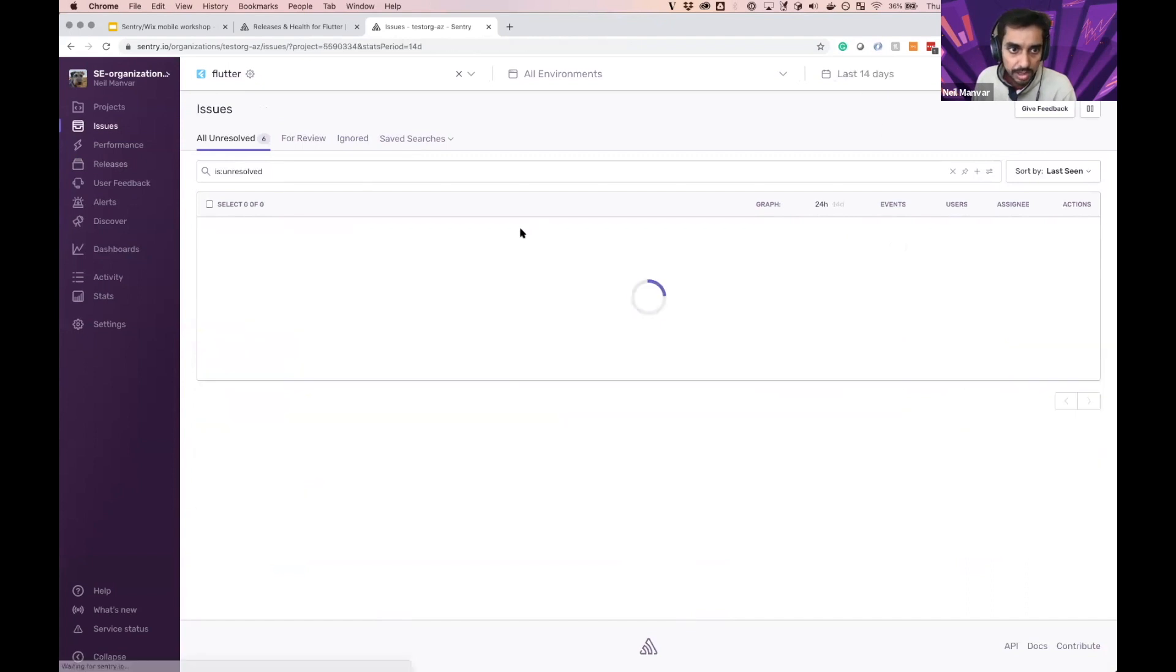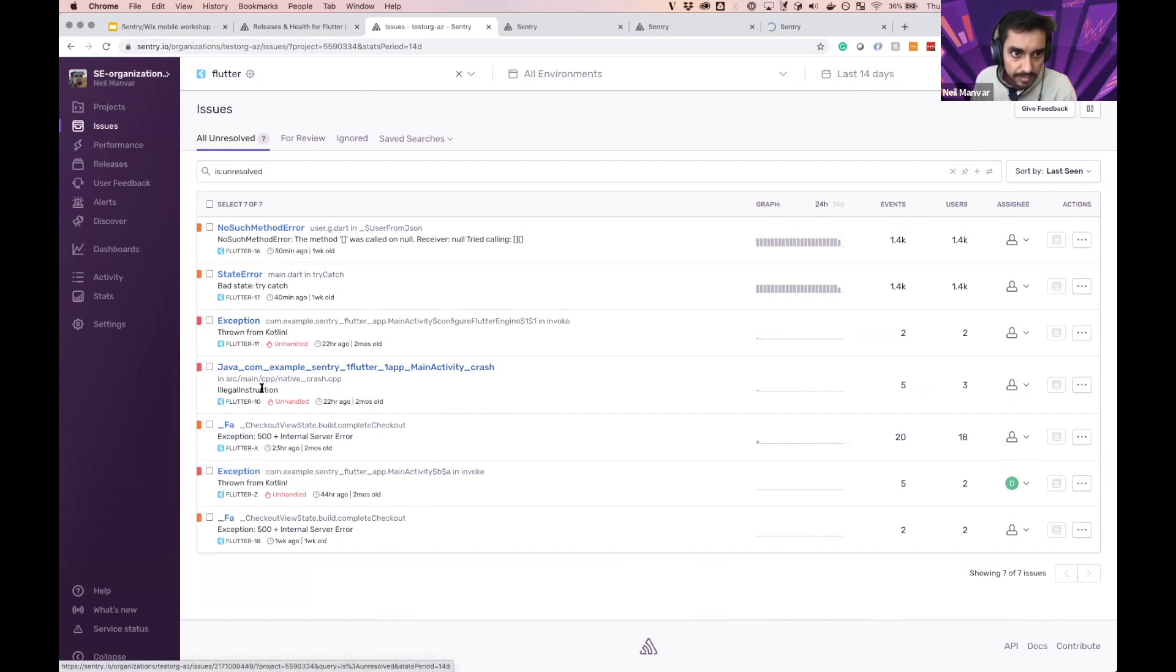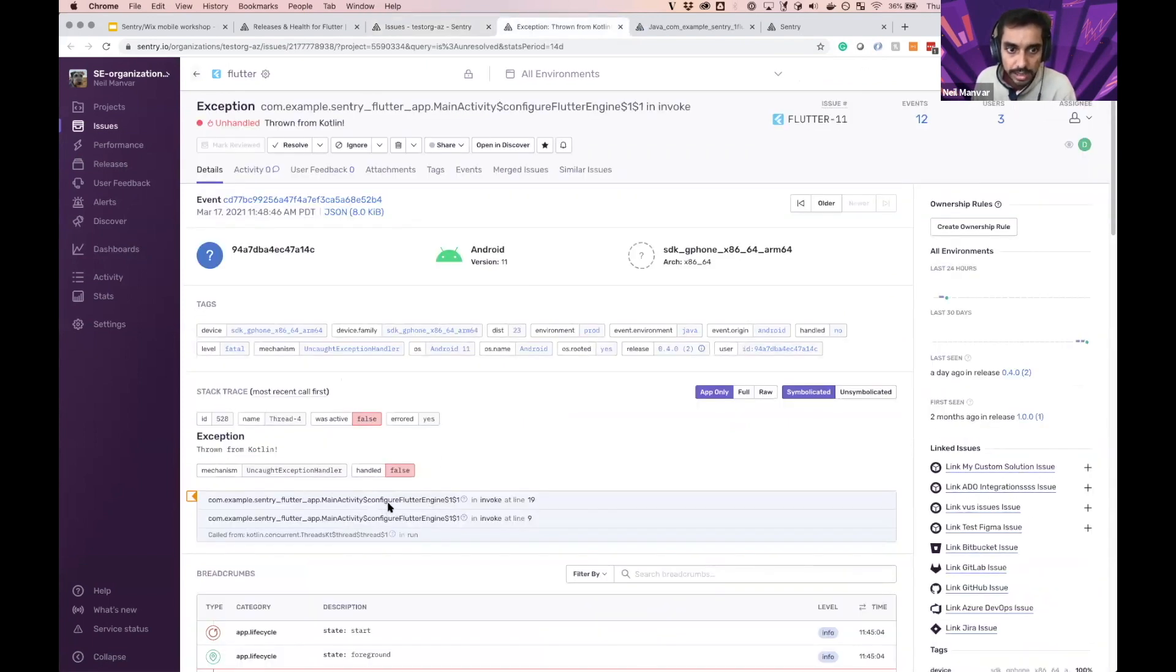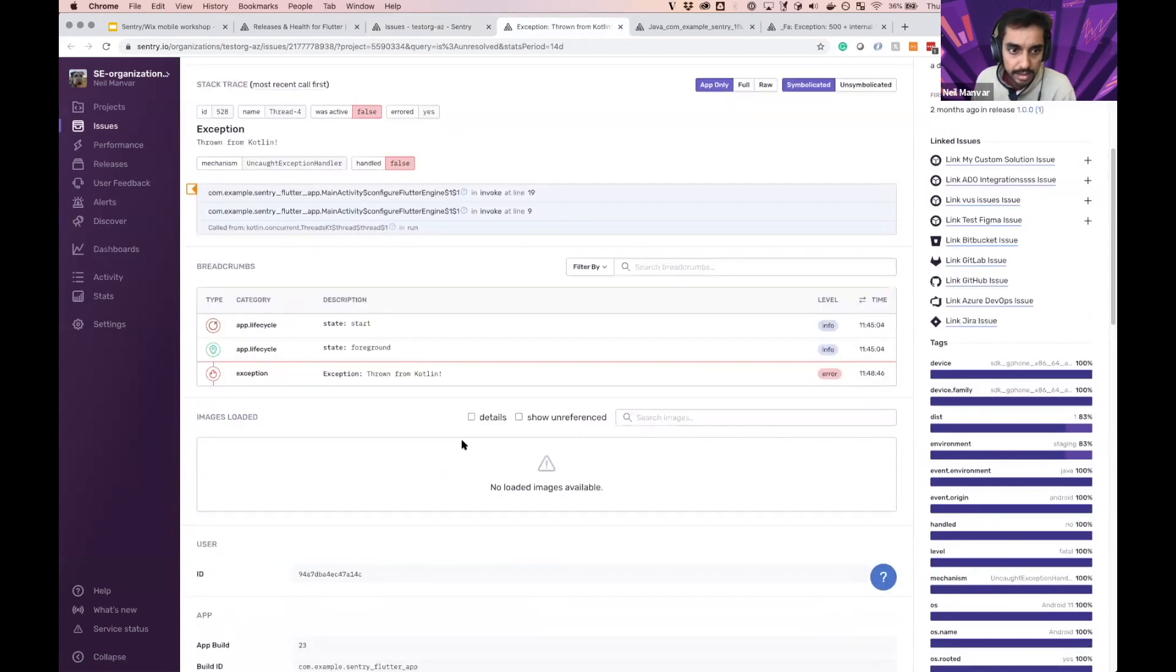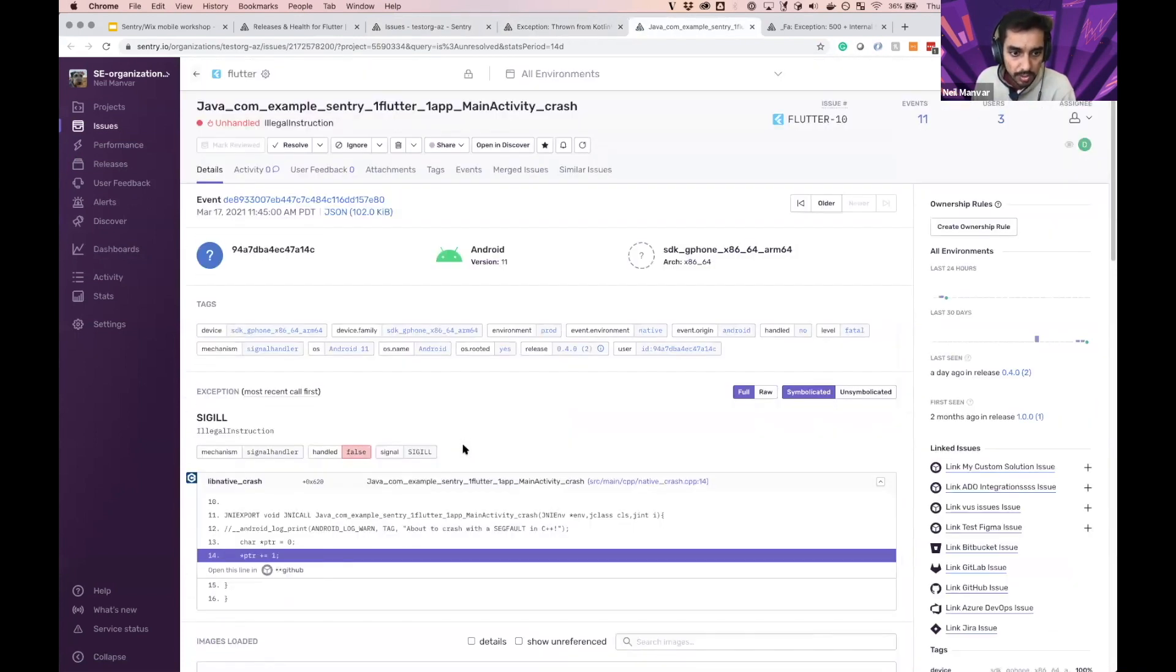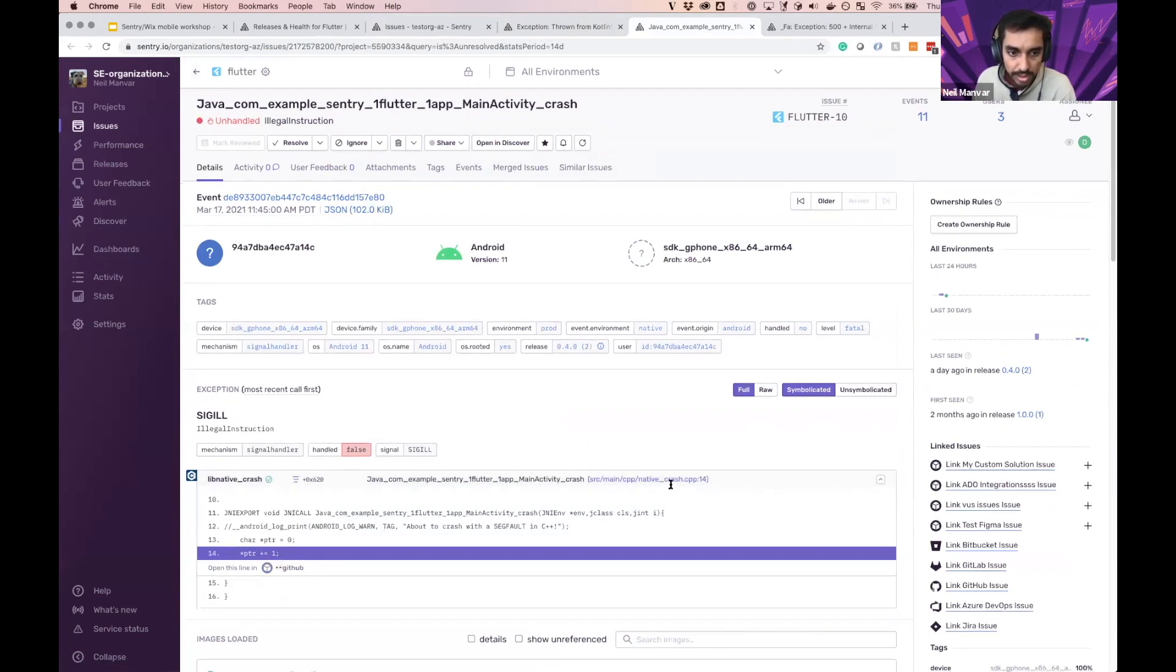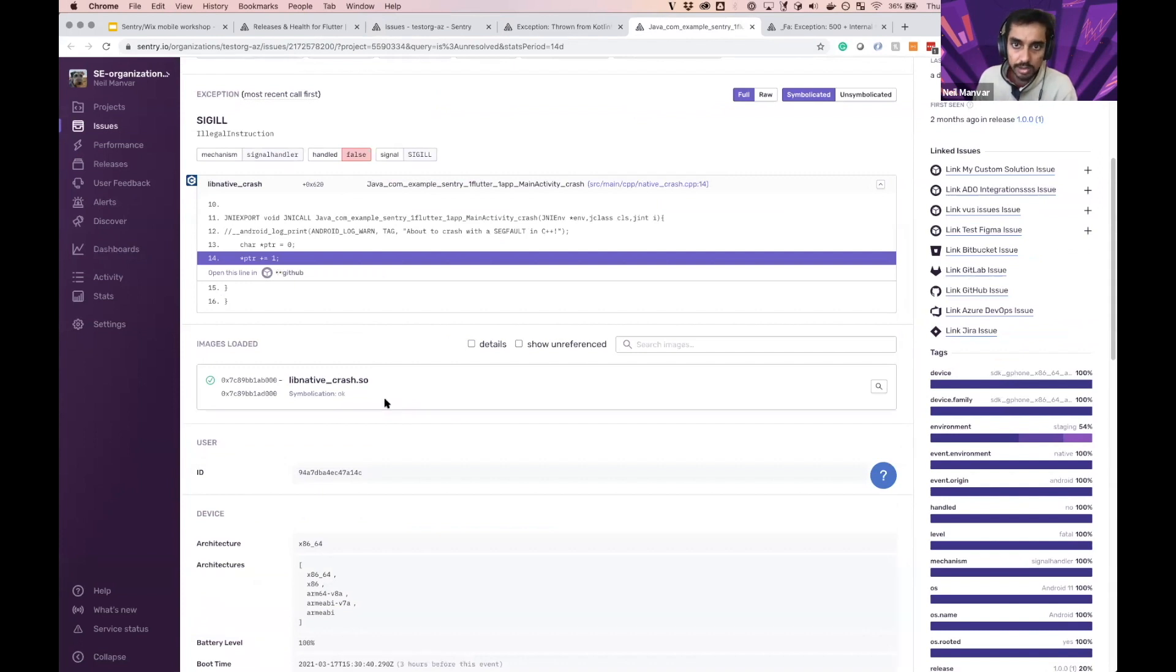So I'm going to go ahead and pull up some of these. And what we can see here is here's one occurring at the Kotlin layer. Here's a stack trace. All the context is due as expect. Here's one occurring at the native layer where it's crashing within some C++ code and it's been symbolicated.